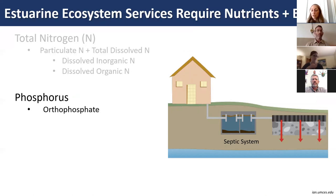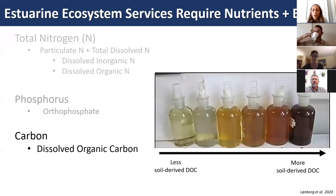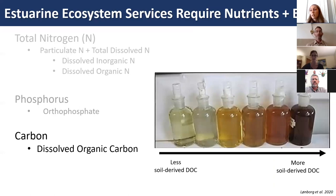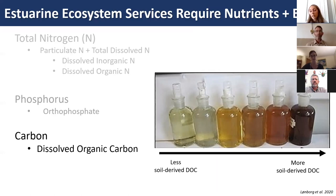In addition to nutrients, estuaries require a source of energy—that being carbon, and more specifically dissolved organic carbon—which is often naturally derived from wetlands and fuels marine food webs. A photo of coastal marine waters across the United Kingdom shows that as you move across the image, the water becomes browner, indicating an increase in soil-derived DOC reaching the estuarine system.